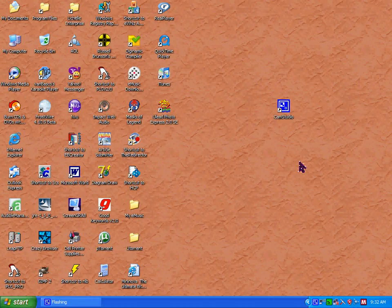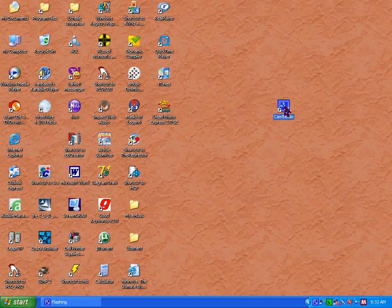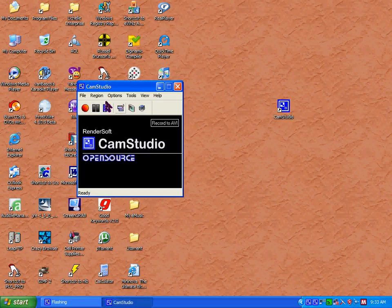This video tutorial will show you how to use CamStudio desktop recording software. Once you've downloaded and installed CamStudio, you double click on the icon and it will bring this window up.